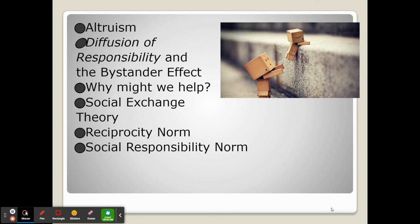The bystander effect is the idea that when people are around others, they are less likely to help someone in need. If they're by themselves, they're more likely to help. The bystander effect occurs due to this diffusion of responsibility.